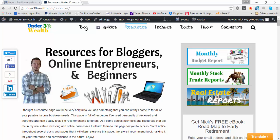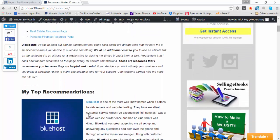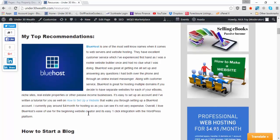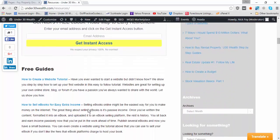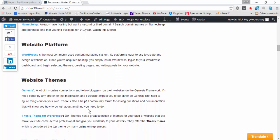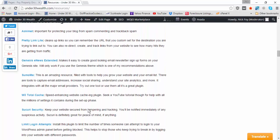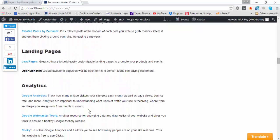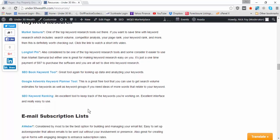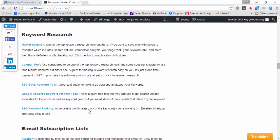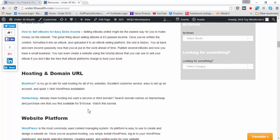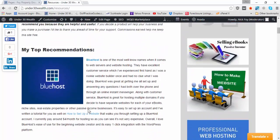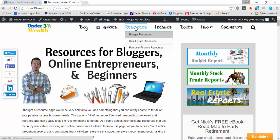Be sure to stop by under30wealth.com resources. I've created a resource page for bloggers, online entrepreneurs and beginners showing you all the cool tools and resources that I recommend you use to build a powerful WordPress website. I have how to start a blog, I've got free guides, I've got hosting recommendations, website themes, plugins I recommend you start downloading. I have landing page analytics, keyword research, email subscription lists and more. So be sure to stop by under30wealth.com slash resources or simply come up here and click resources blogger resources. Take care.